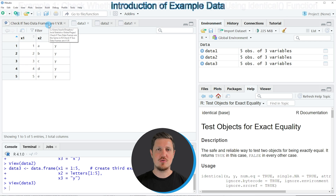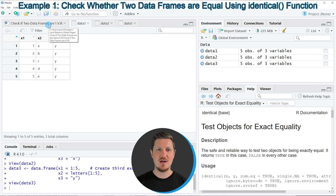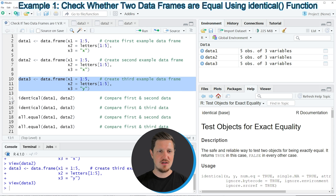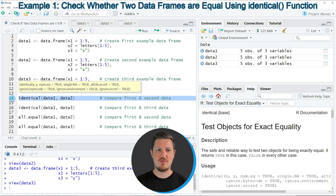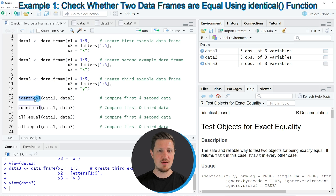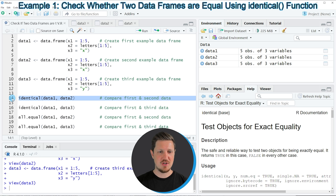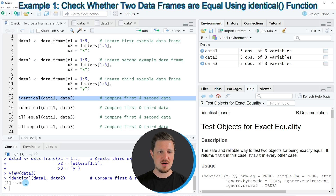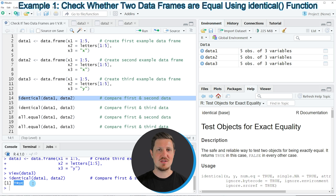Now let's assume we want to check which of these data frames are identical. We can apply the identical function shown in line 14, comparing our first and second data frames. If you run line 14, you can see that at the bottom in the RStudio console the logical indicator TRUE has been returned, because our first and second data frames are identical — all values in both are the same.